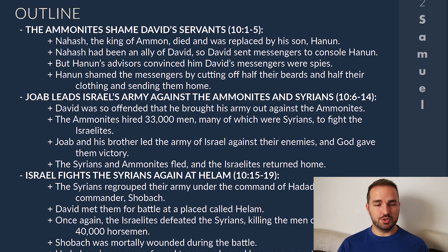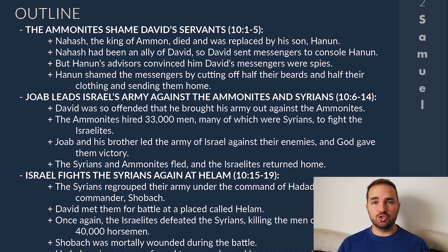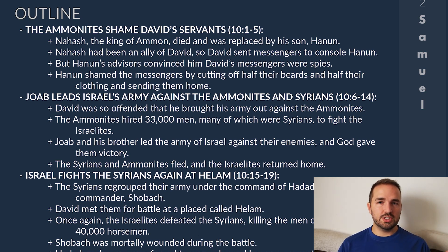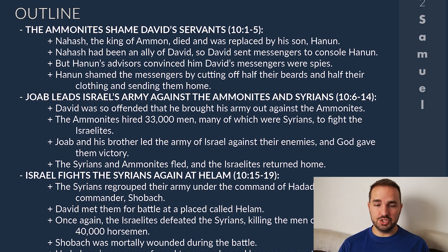There are 19 total verses in chapter 10, and the first five form section one: the Ammonites shame David's servants. Nahash, who had been the king of Ammon, died and was replaced by his son Hanun. Nahash had been an ally of David's, so David sent messengers to Hanun to console him over the death of his father. But Hanun's advisors convinced him that David's messengers were actually spies who had intentions on his lands. So Hanun shamed David's messengers by cutting off half of their beards, half of their clothing, and then sending them back to David.